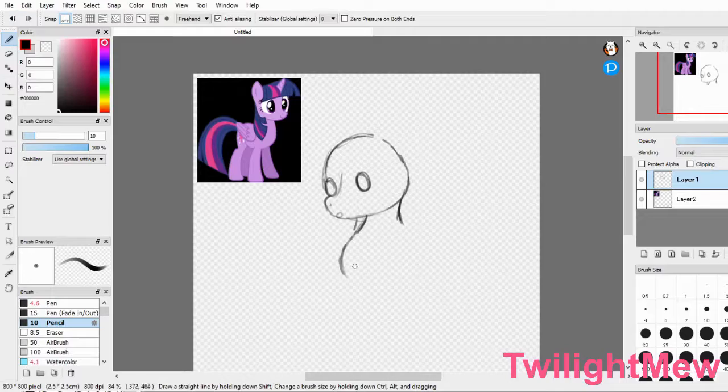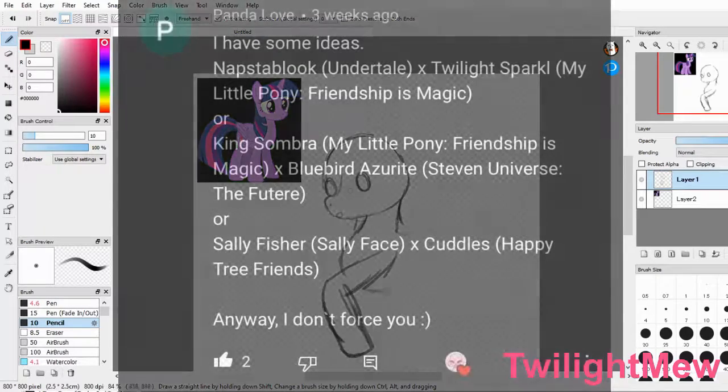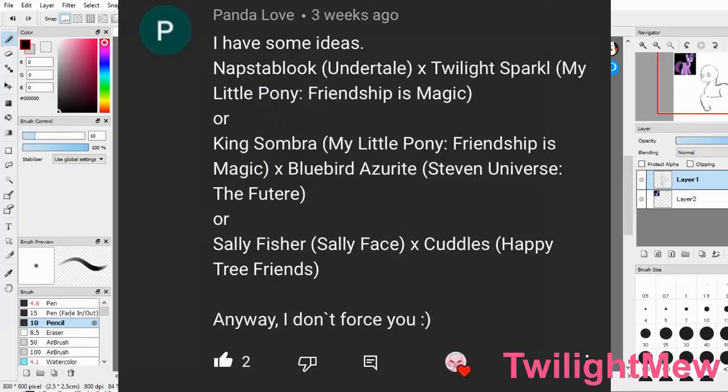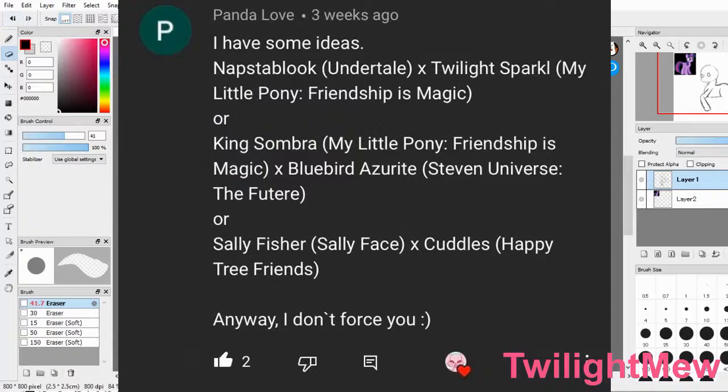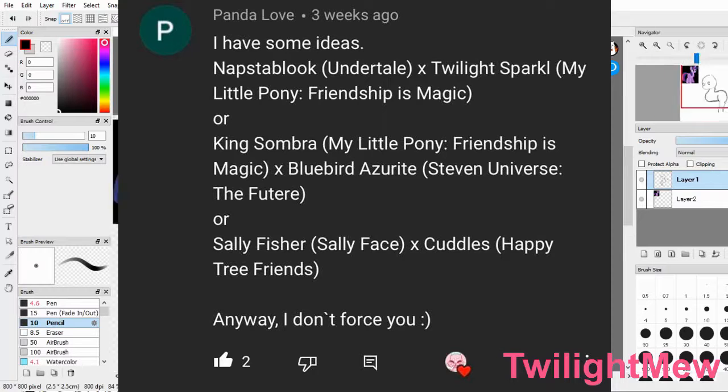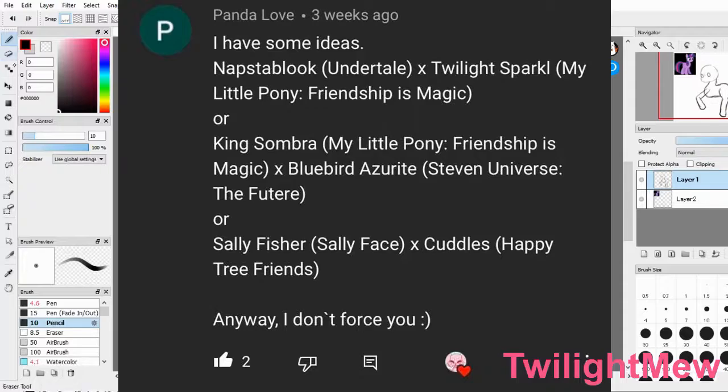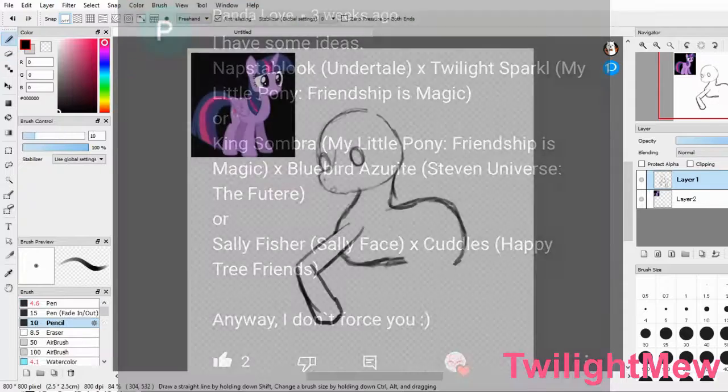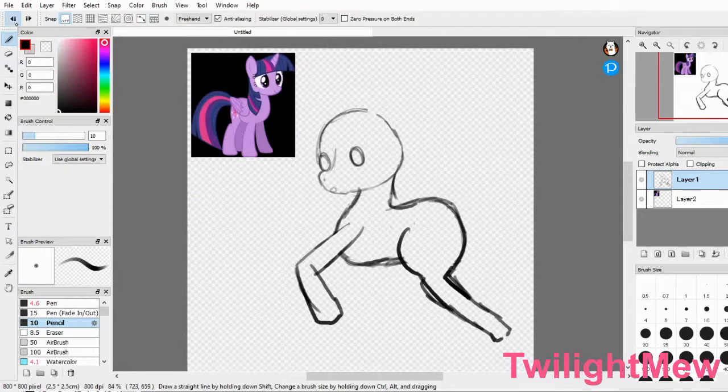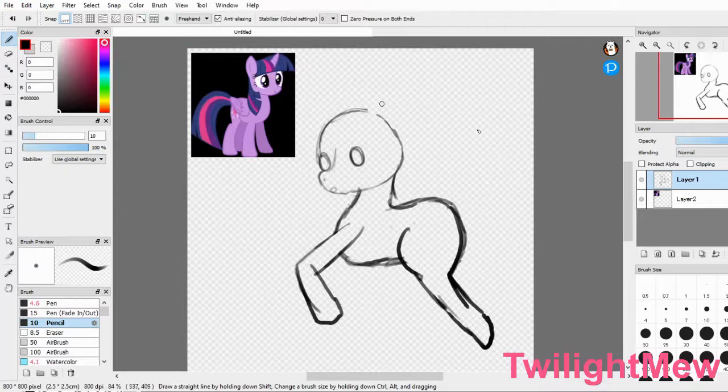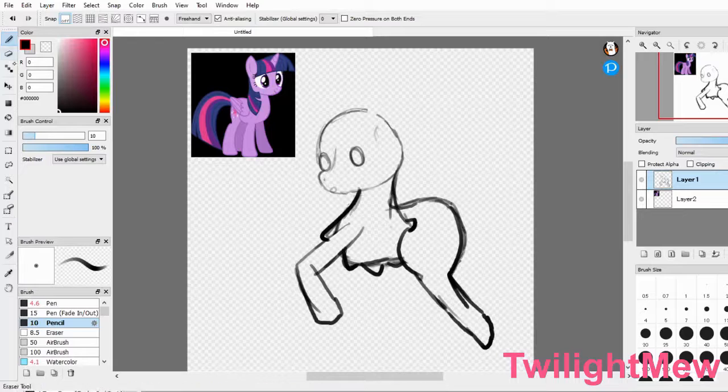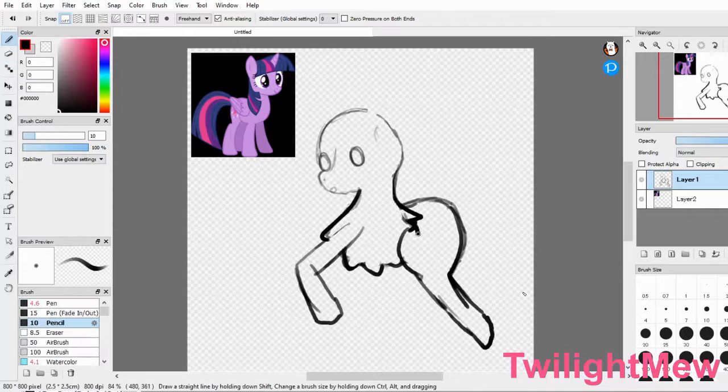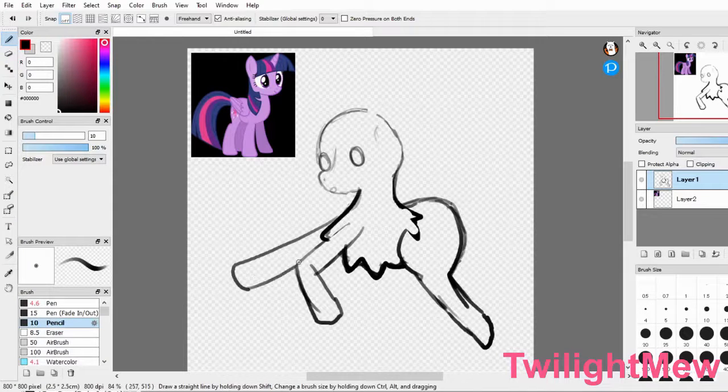This week's fusion was suggested by Panda Love, who actually suggested a whole bunch of different characters, but I decided to go with Twilight Sparkle and Napstablook from Undertale. They also said they hope they're not being a burden, but your comments are never burdens and you don't have to worry about pressuring me. I pick what I want, so don't worry, you're all good. We'll be drawing a Twilight Sparkle and Napstablook fusion.